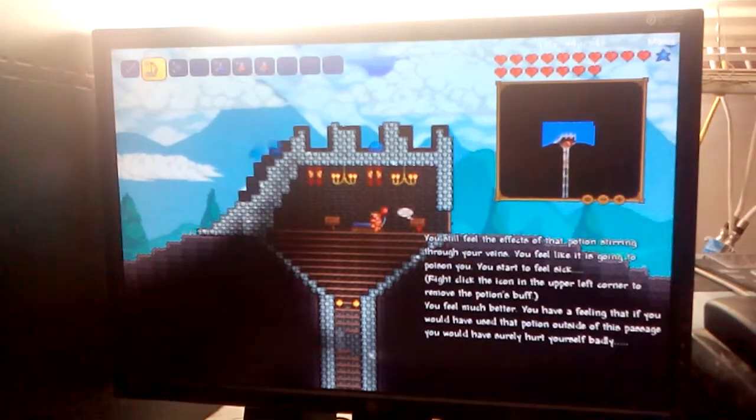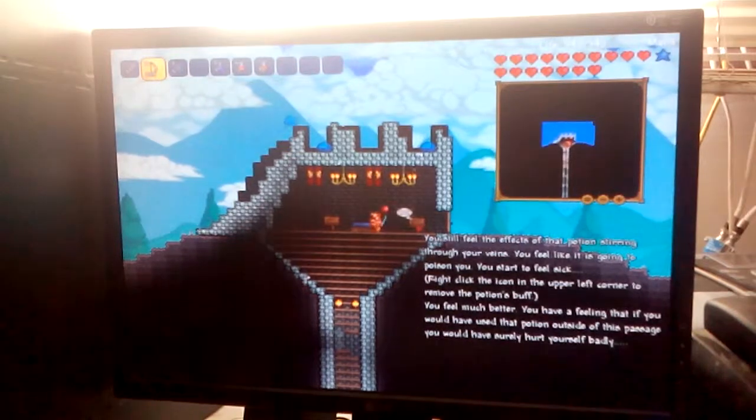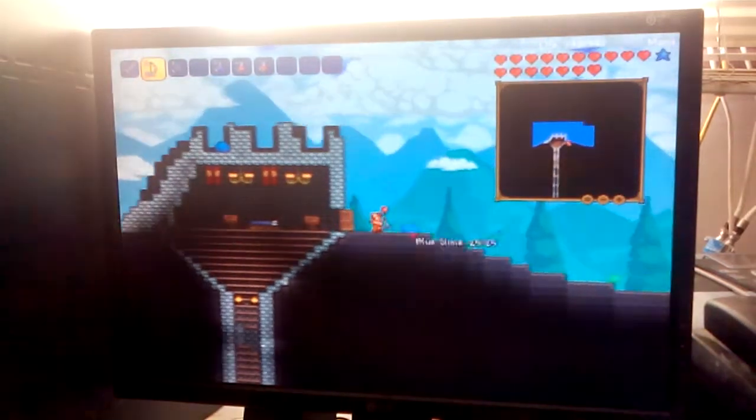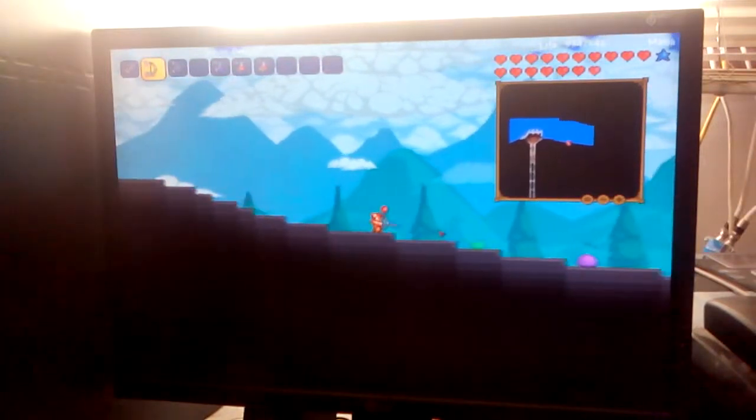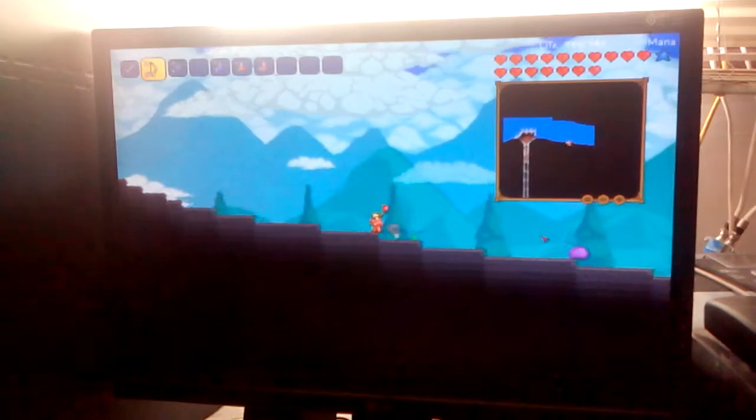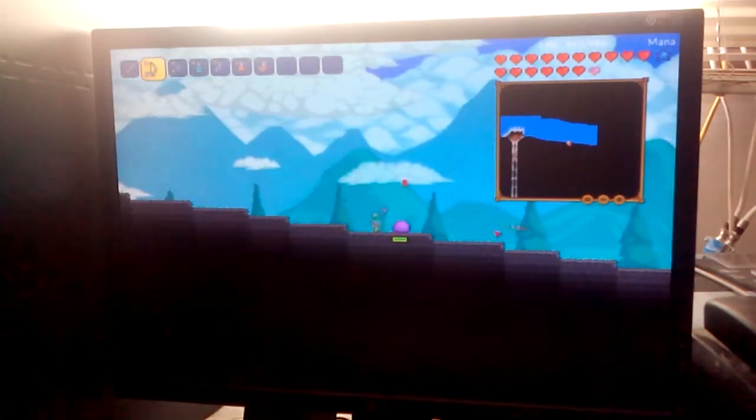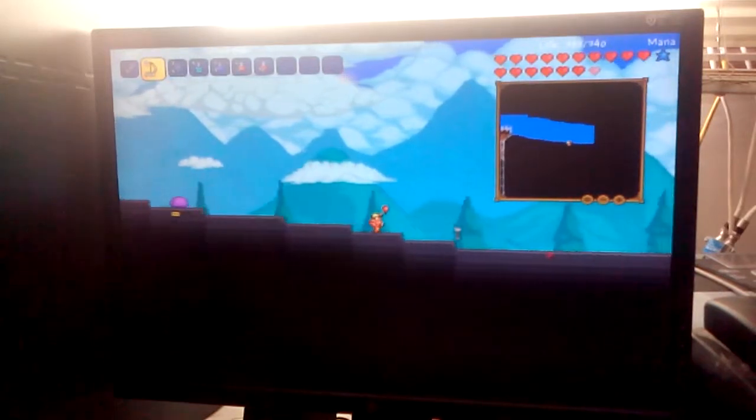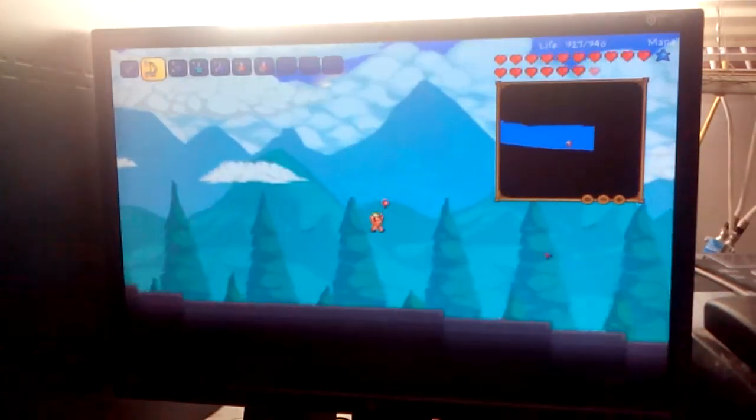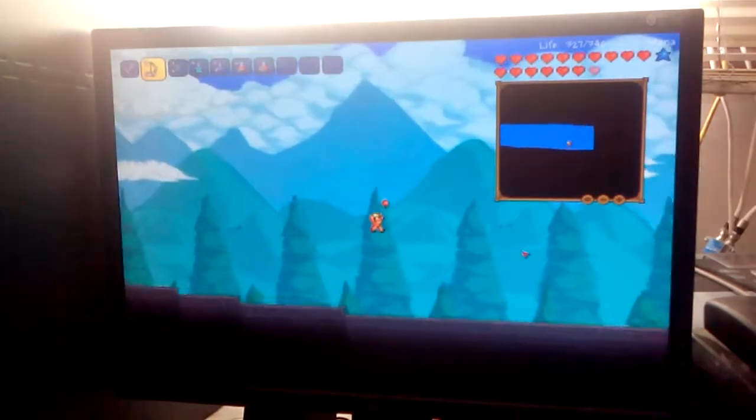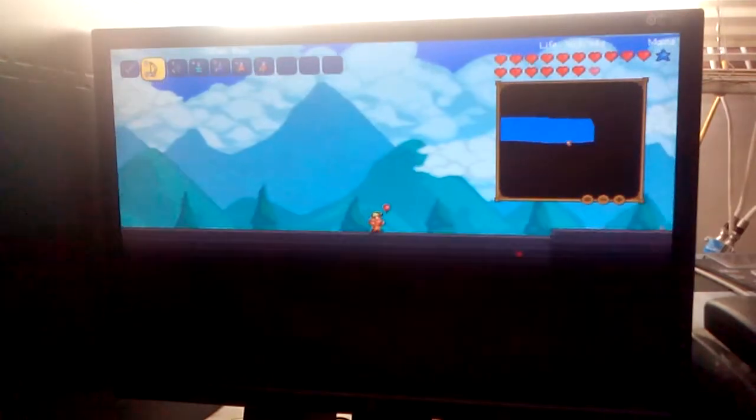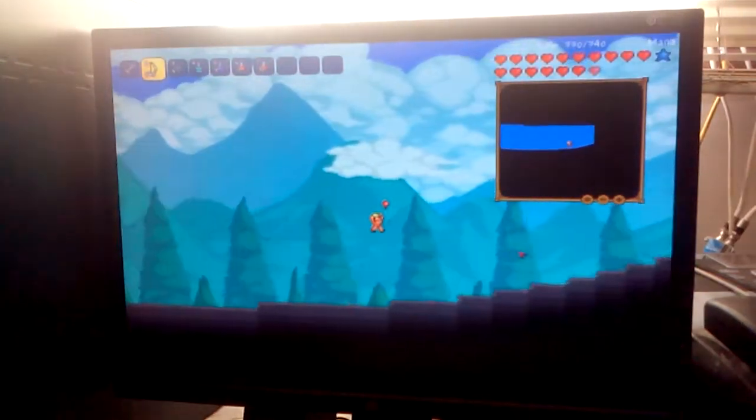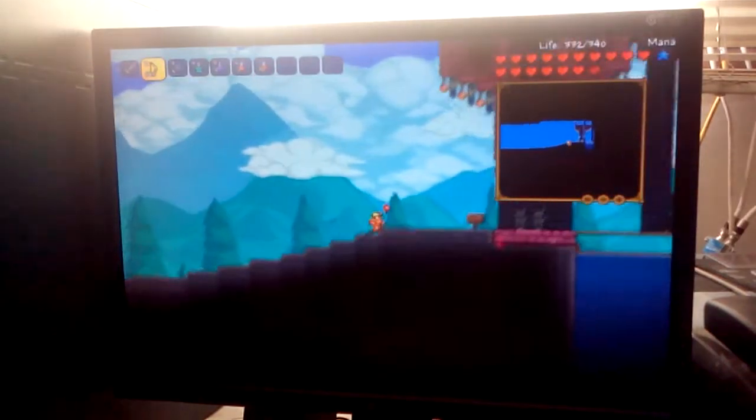Okay, I think I went to the right place. You feel like it's going to poison you. You start to feel sick. You have a feeling that if you would have used that potion of sadness passion, you would surely hurt yourself badly. Probably. I'm very bad at reverse gravity potion. Ooh, oh, now I get a recall potion. Which I still don't think I'm supposed to get. Yay. I have a color armor that is an orange, or bronze, or copper. I guess the red is actually good.